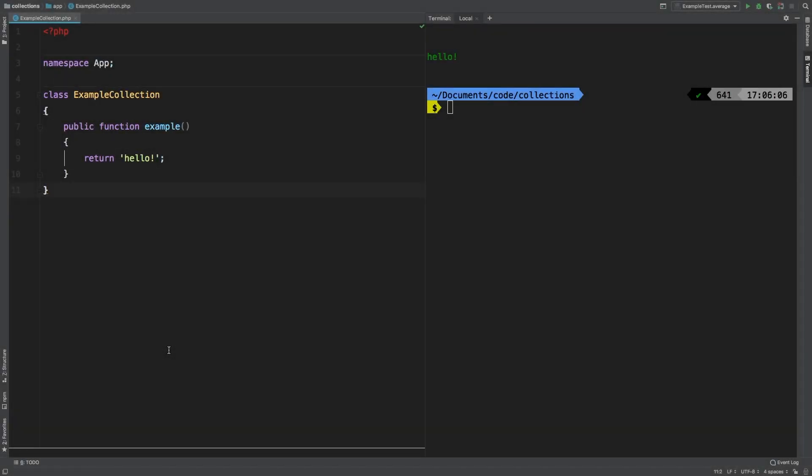Welcome to Laravel collections guide. In this series, we'll take a look at each of the available methods inside the Laravel collections class and dive deep through examples. In this episode, we're going to be handling median.